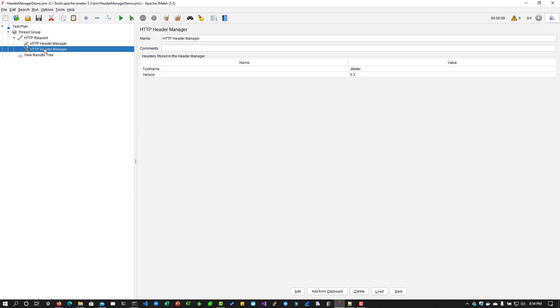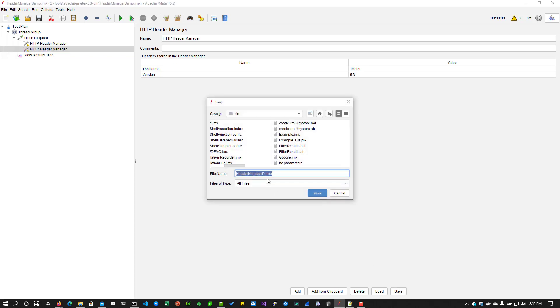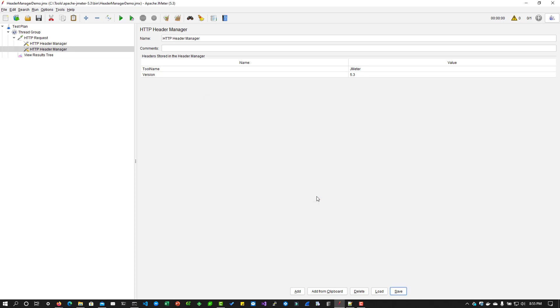Like this, you can keep on adding the HTTP header manager. Also, you will be able to save your header manager using this save button at the bottom. If you click on save, I can say my header manager demo and click on save.